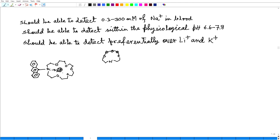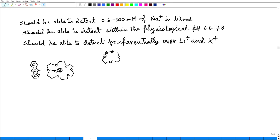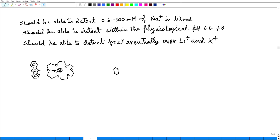There are numerous ways you can have these sensors. It is not necessary that I give you all of them. Here is one very interesting one — this is based on calixarenes, which are macrocycles. That is why I am writing it out.